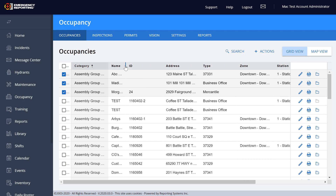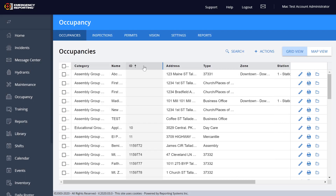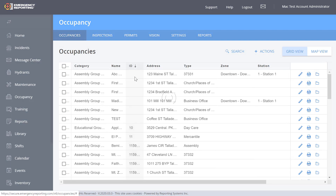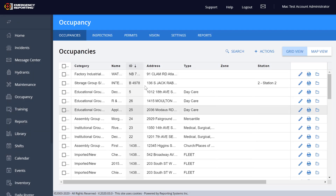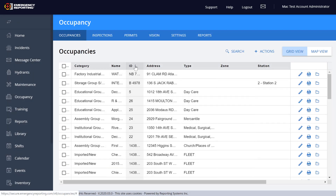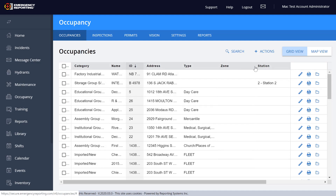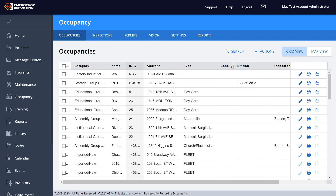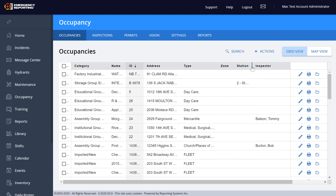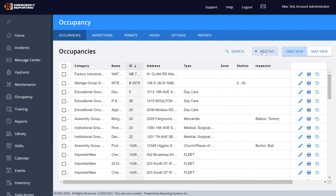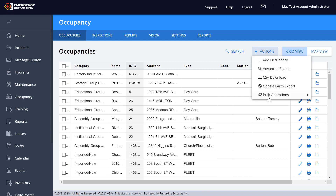One thing to note: on different screen sizes you may need to scroll over a little at the bottom to see everything. You can also adjust these columns to make it a little easier to view — moving them around up and down to bring over the grid columns you're looking for.